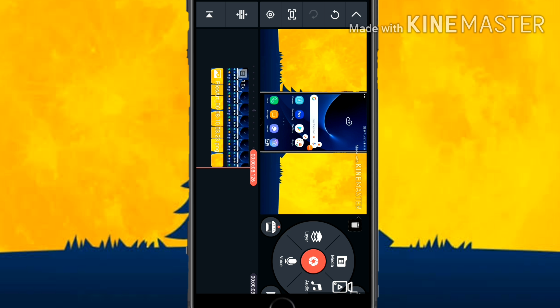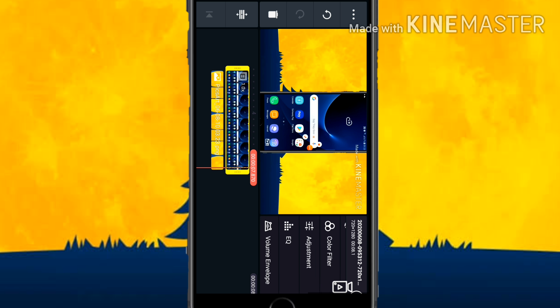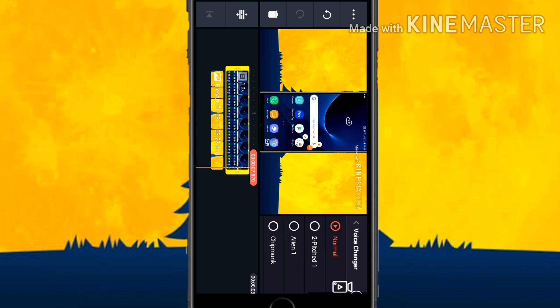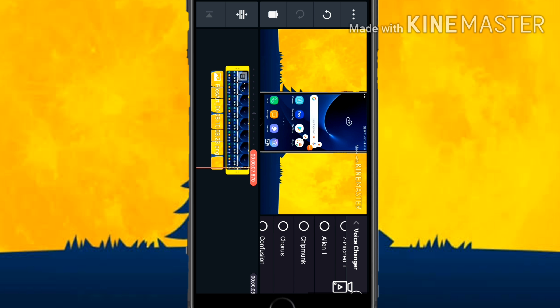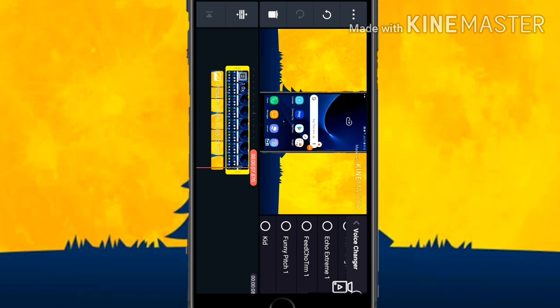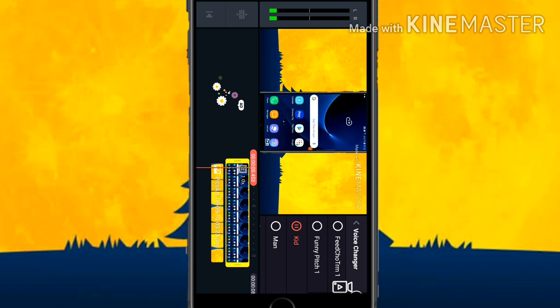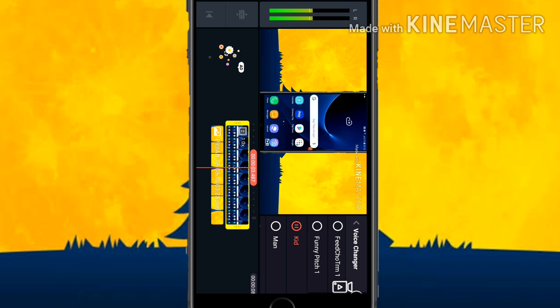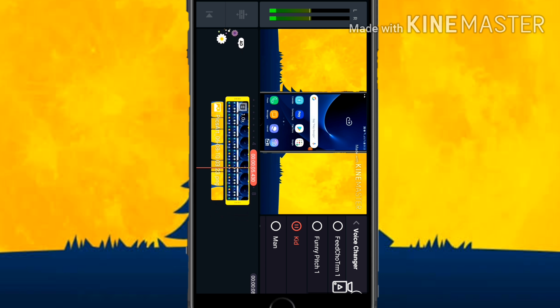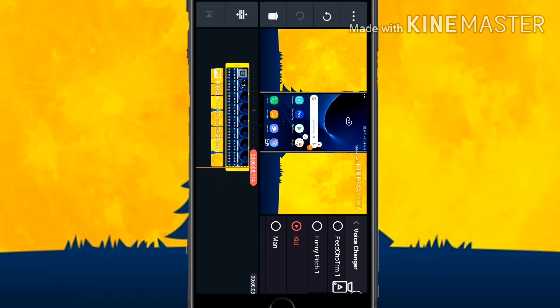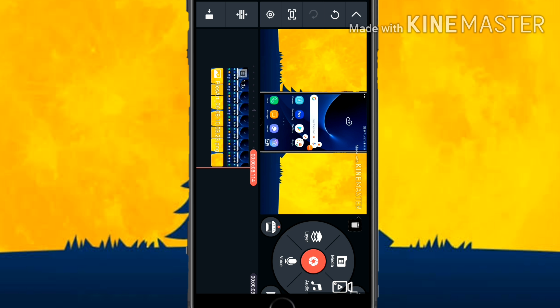Now the main thing — some people are asking how to change the voice. You can also change the voice here. Double-click on the video and scroll down until you see the Voice Changer option. Click on Voice Changer and click on whichever voice you want.